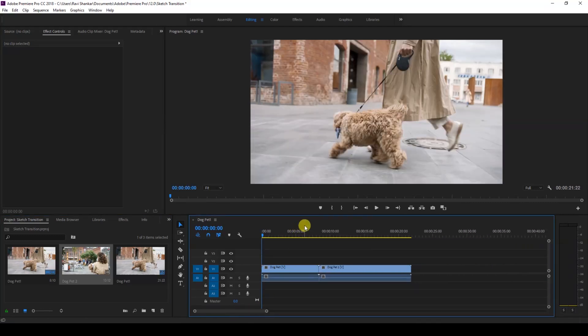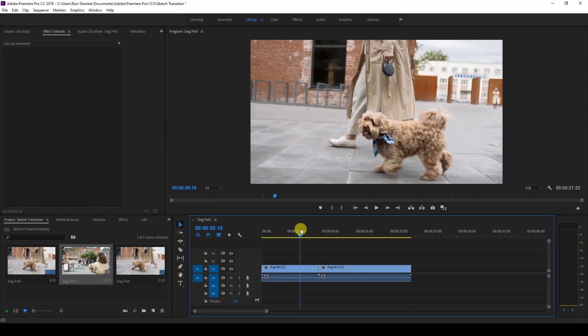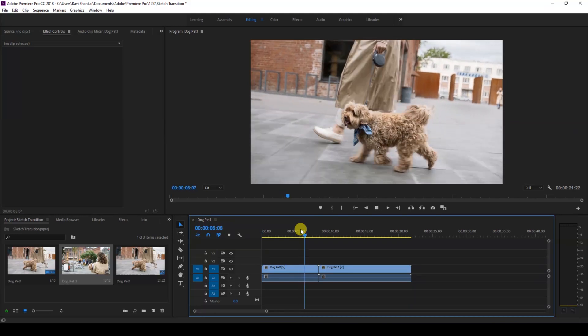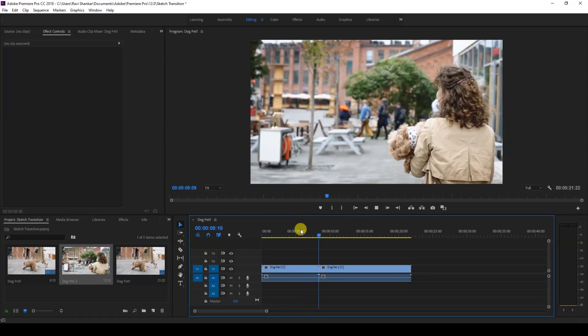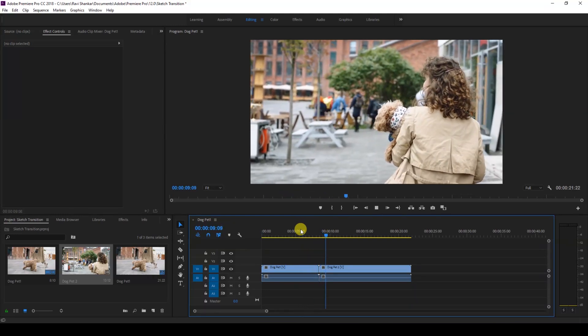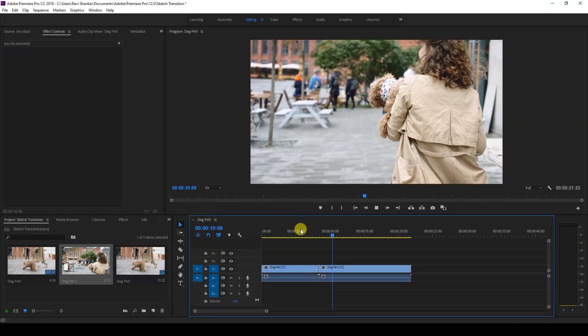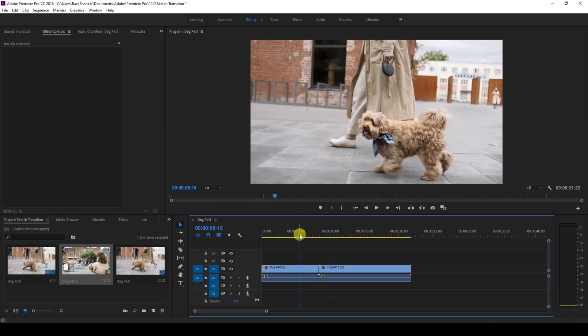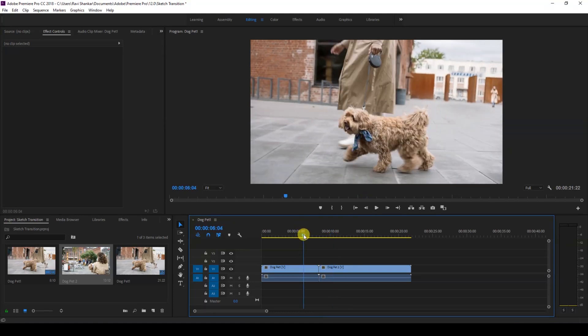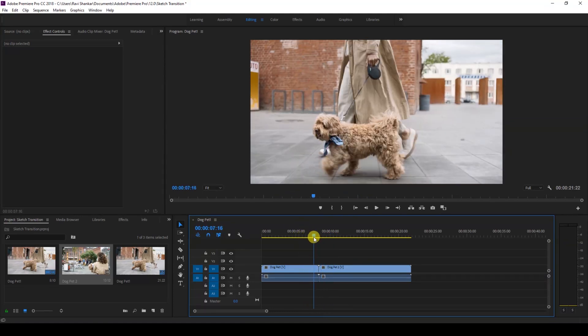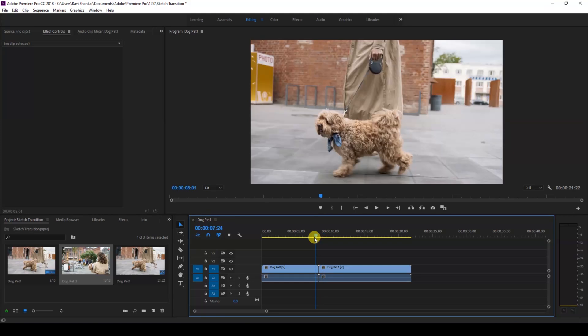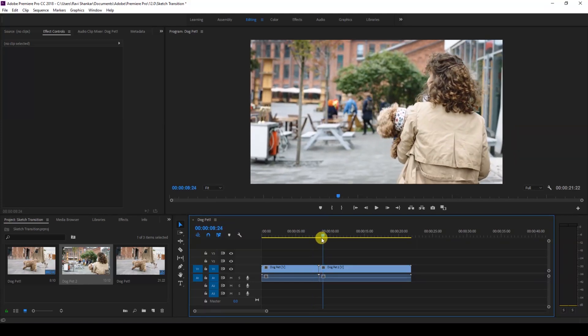Now let me show you what these videos are. There's this lady taking her pet for a walk, just like this. We'll be creating a sketch transition effect between these two videos at this point here.